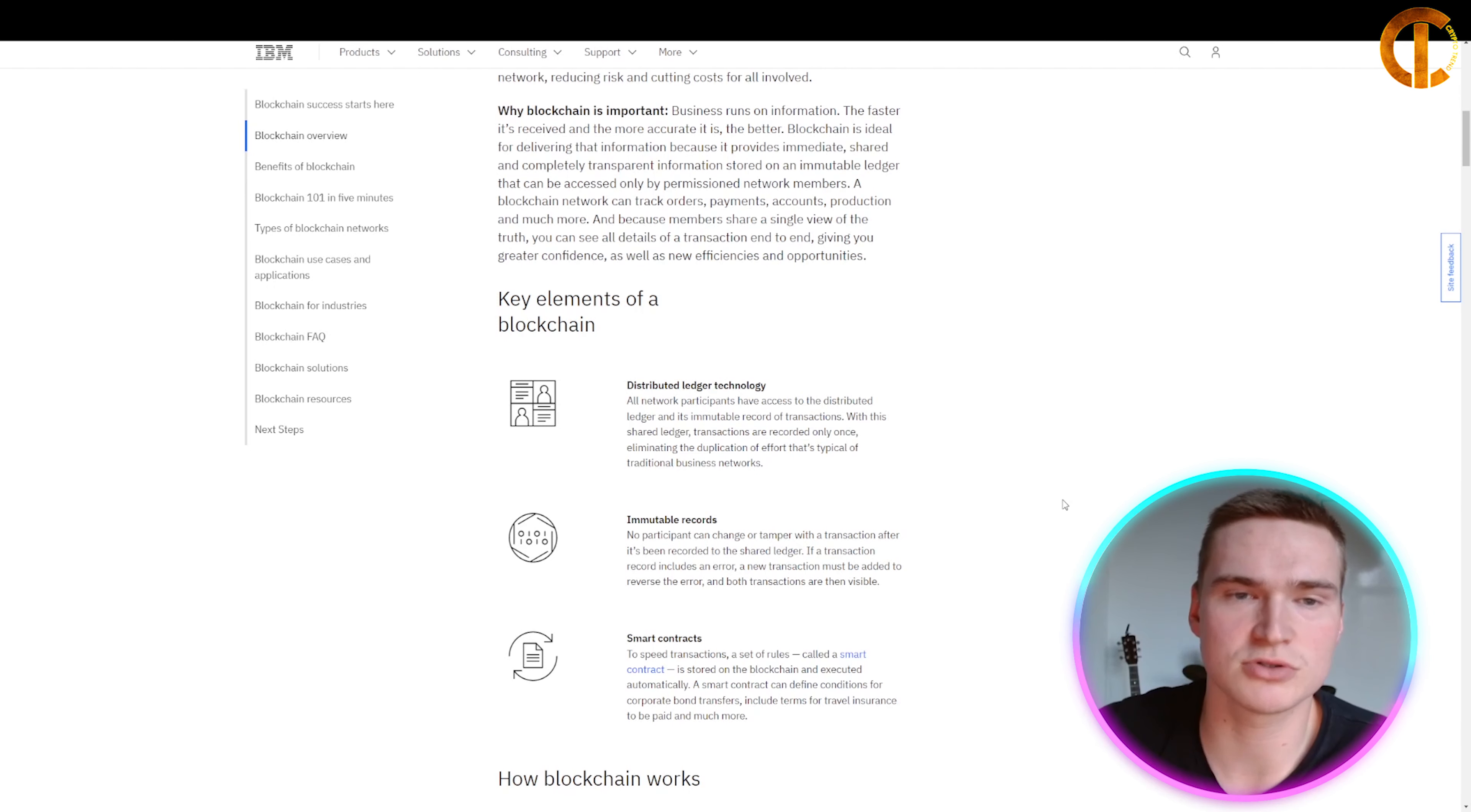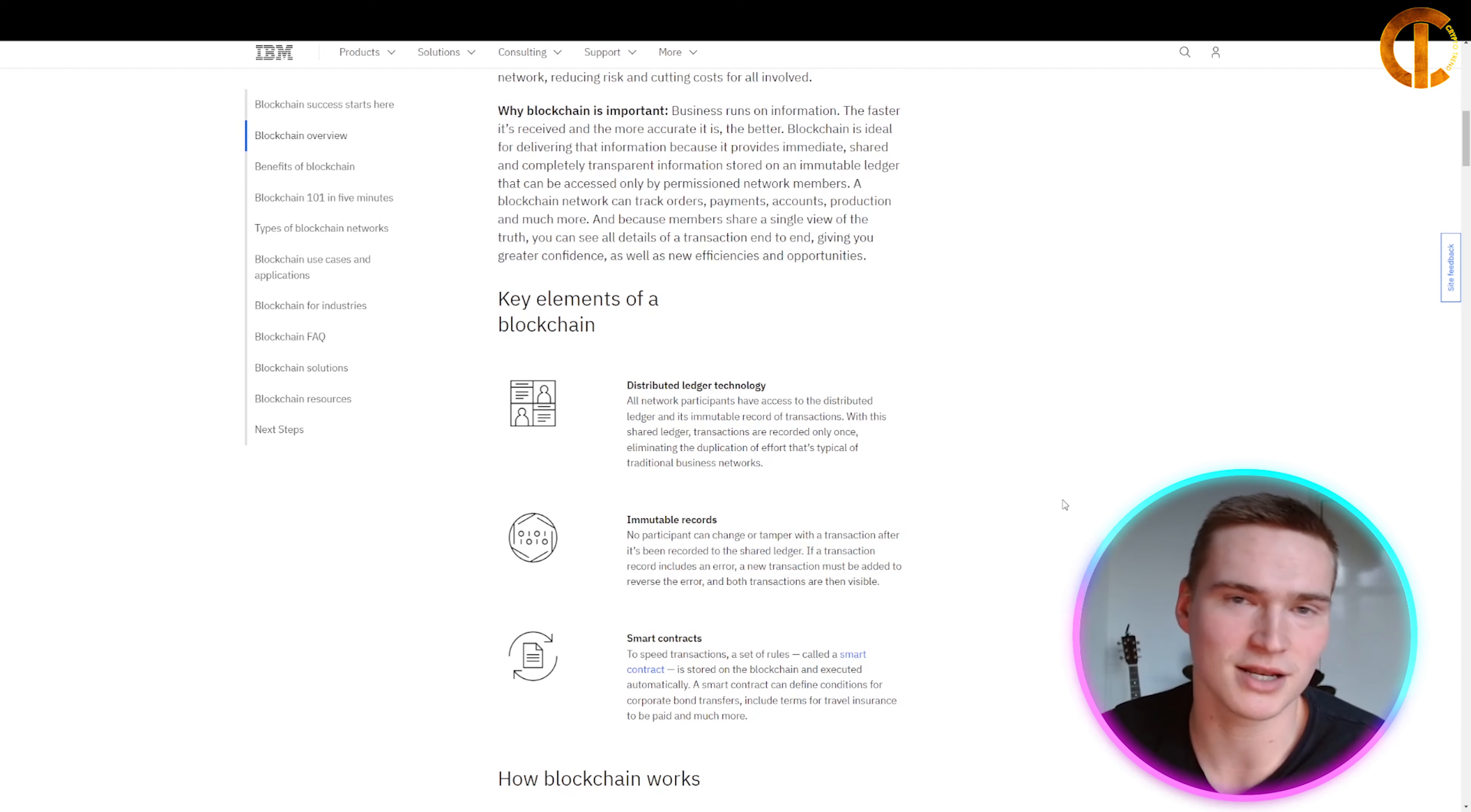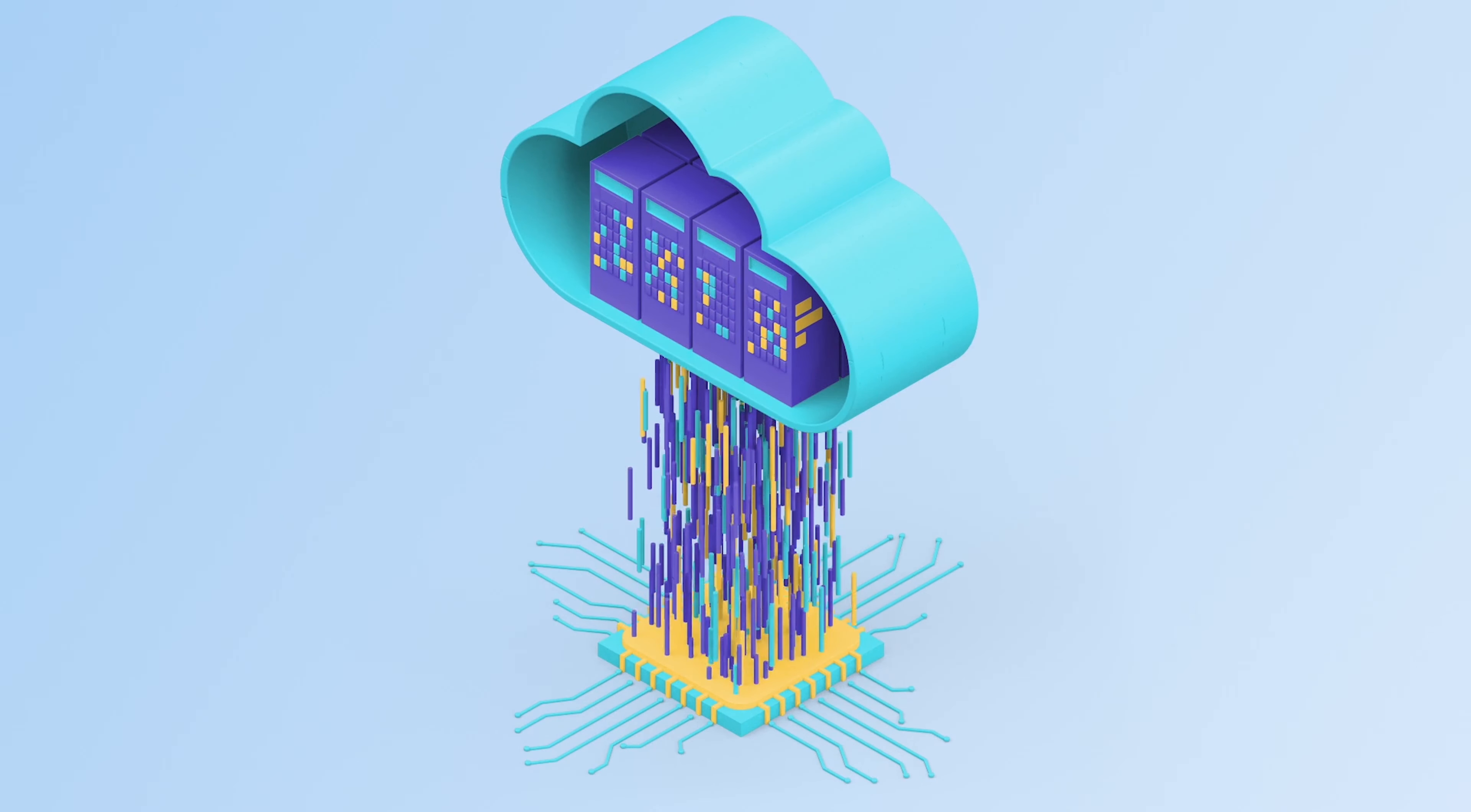Last of all, smart contracts are a key element of blockchain. To speed up transactions, a set of rules called a smart contract is stored on the blockchain and executed automatically when you interact with it.